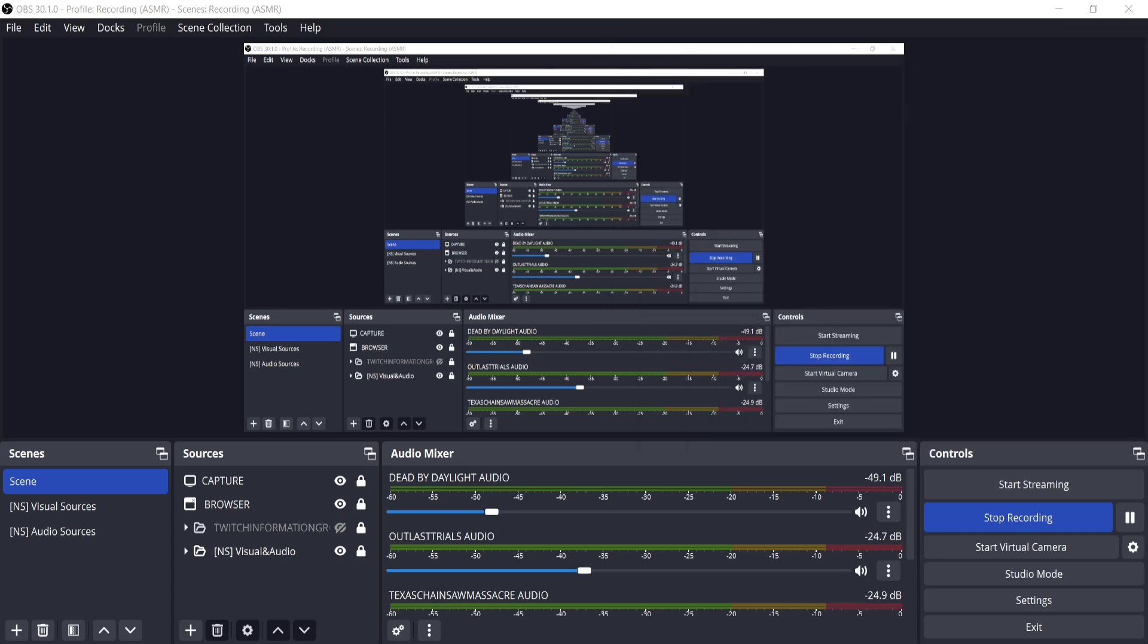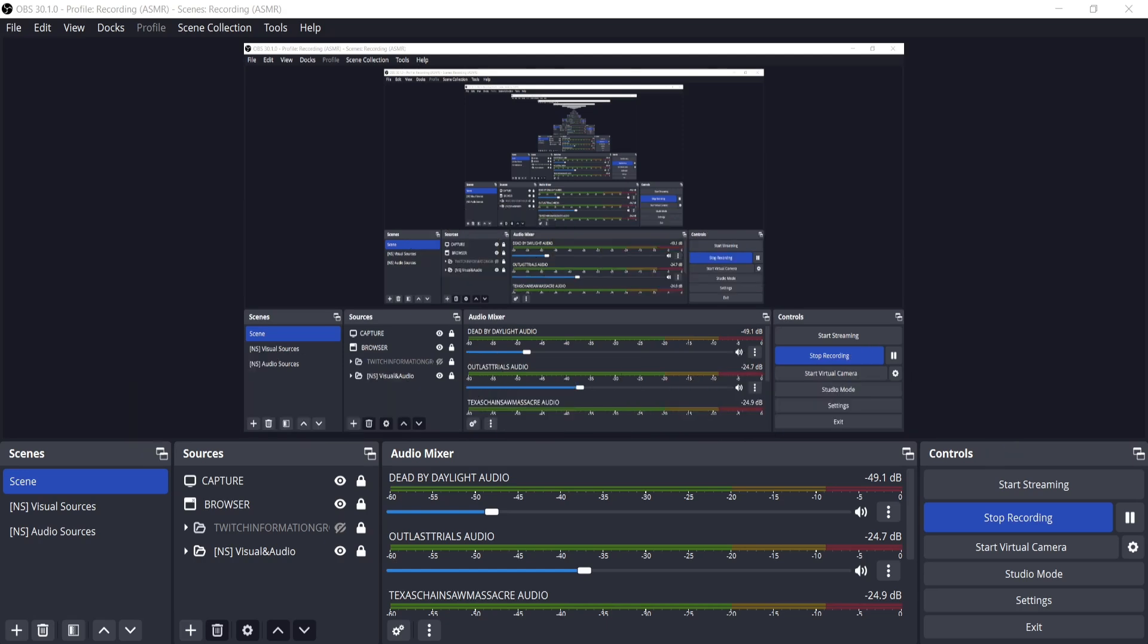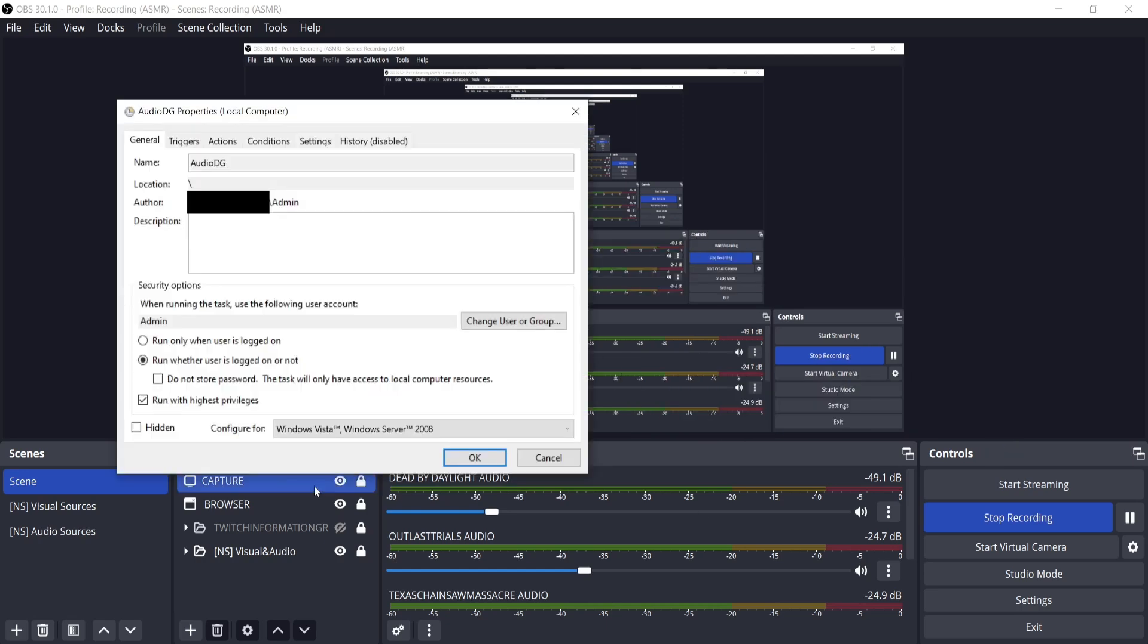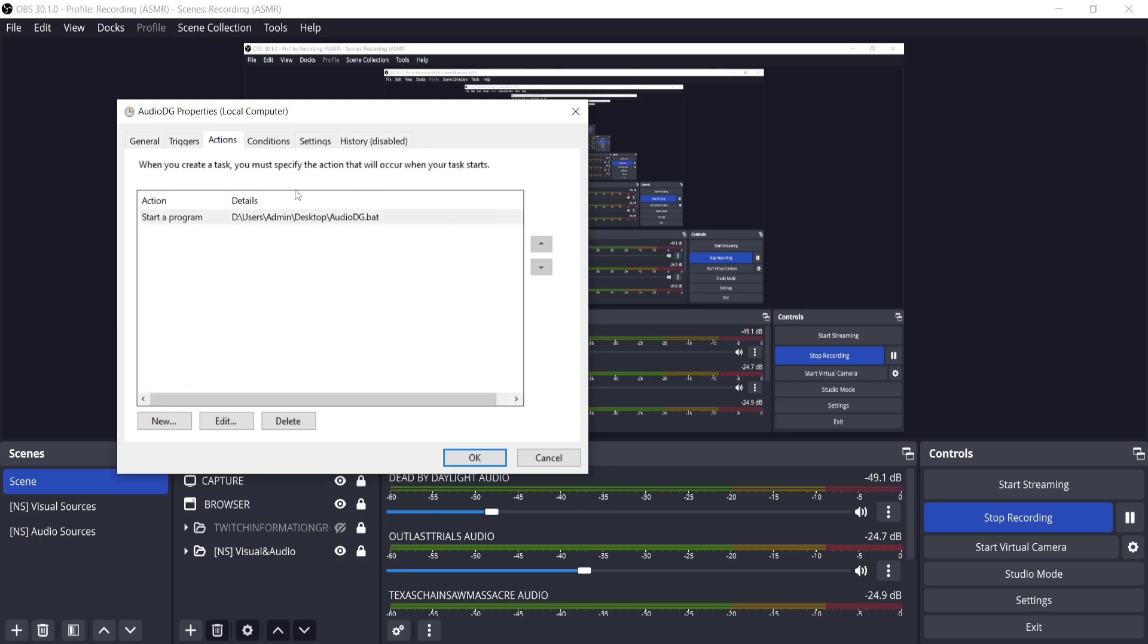Next, search task scheduler in Windows search and run it as administrator. Then press create task on the very right and follow the same layout you see here. Make sure to run with the highest privileges. For triggers, make sure to do at logon of any user and enabled.